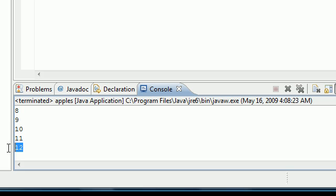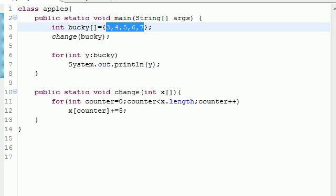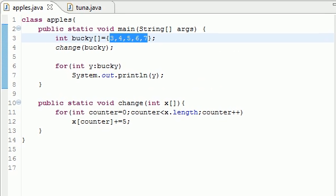And our new array is eight, nine, ten, eleven, twelve. So it added five to the array which we wanted to do.